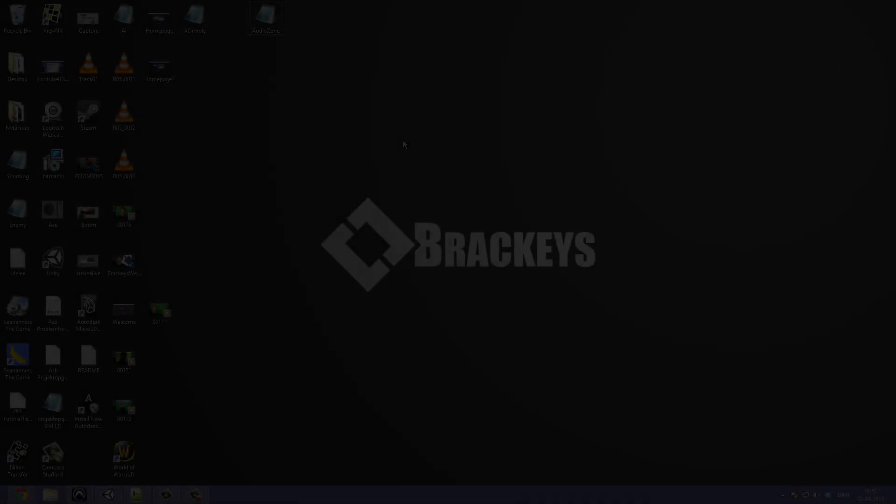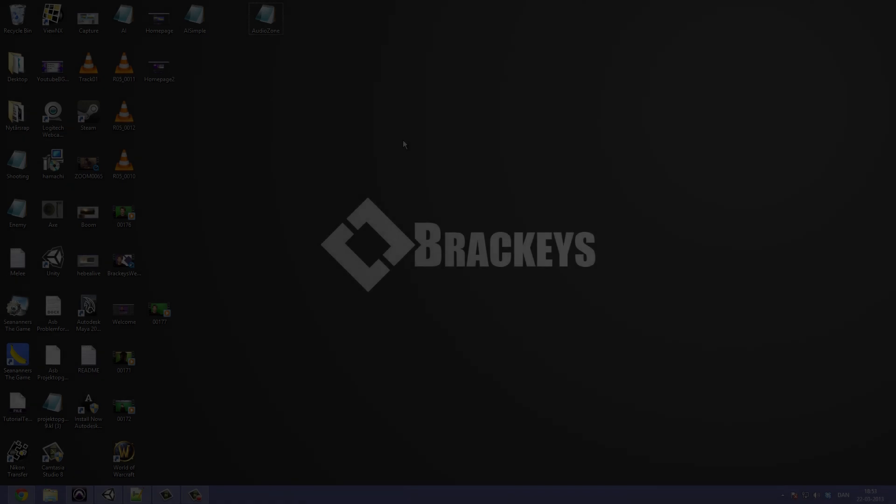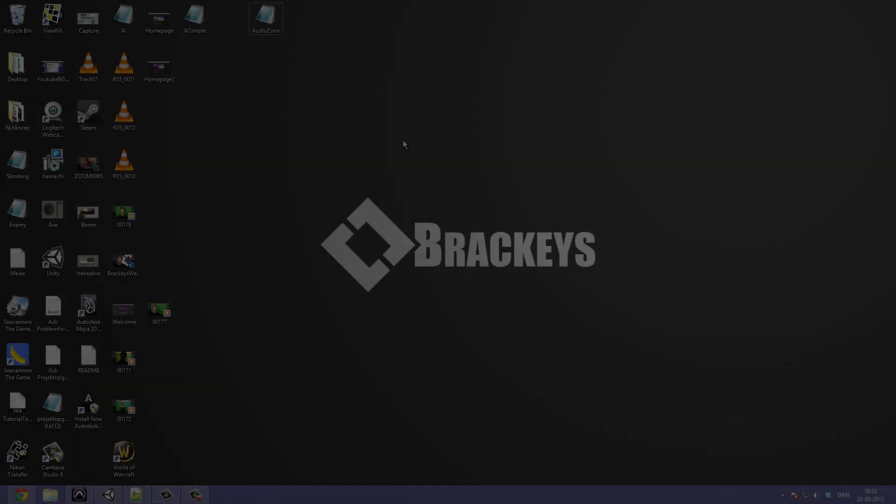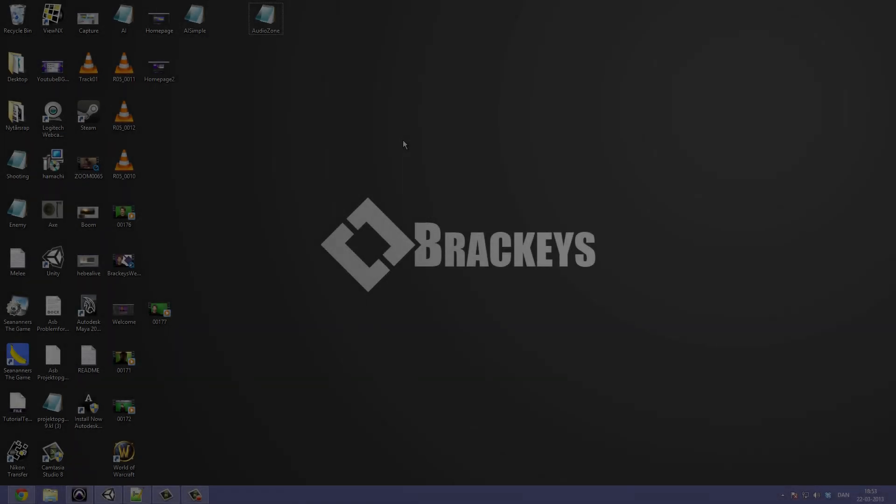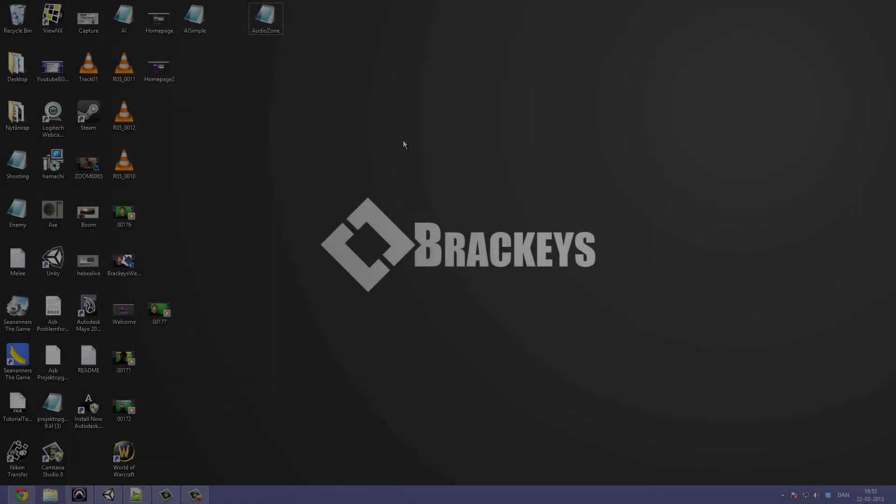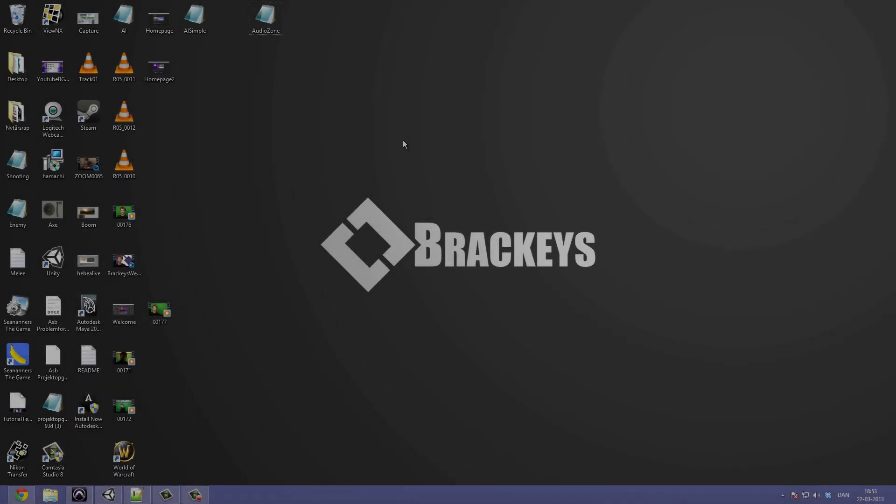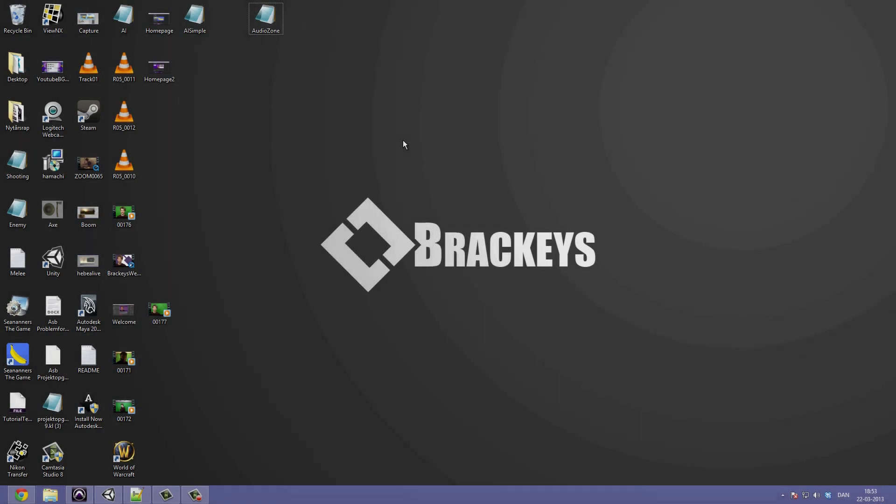Hello everyone and welcome to the 13th video in our survival game series done by Brachys. I am the CEO of Brachys and today we are going to take a look at creating audio, more specifically audio zones, and how you're going to switch between them. So let's open up Unity.